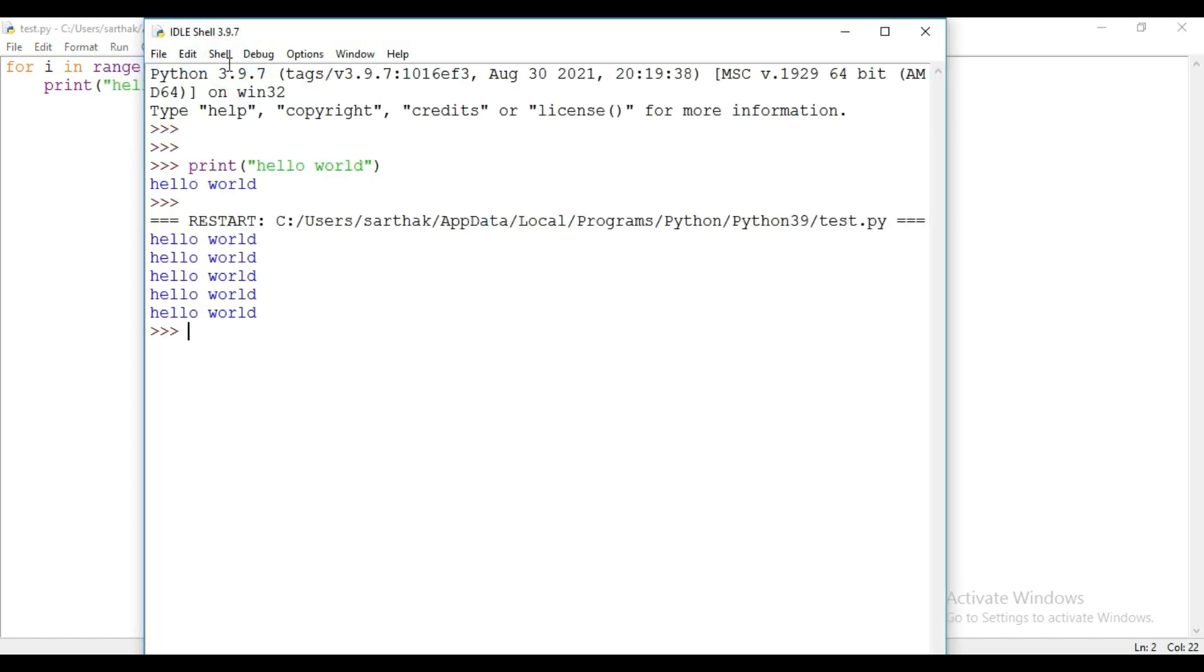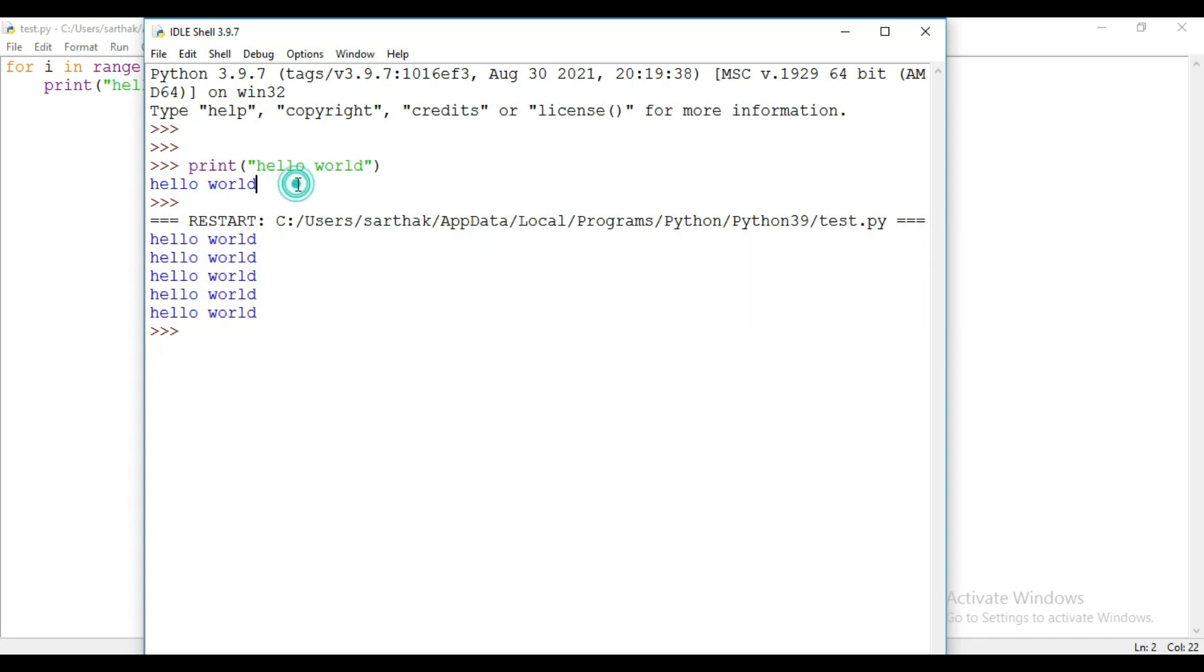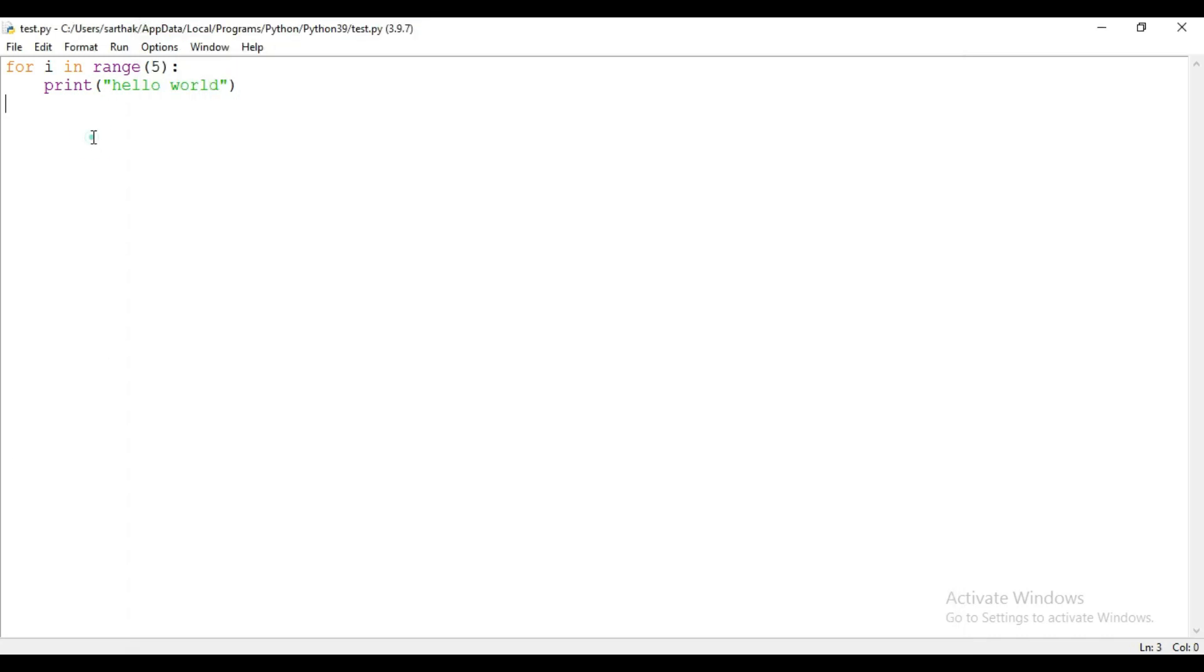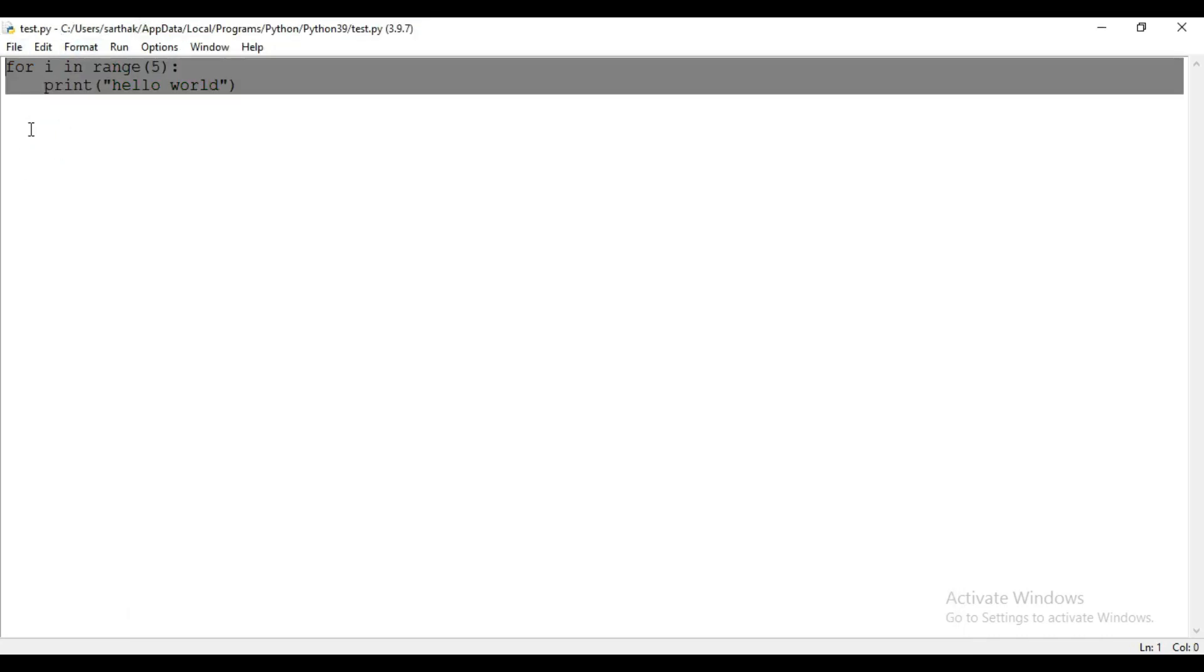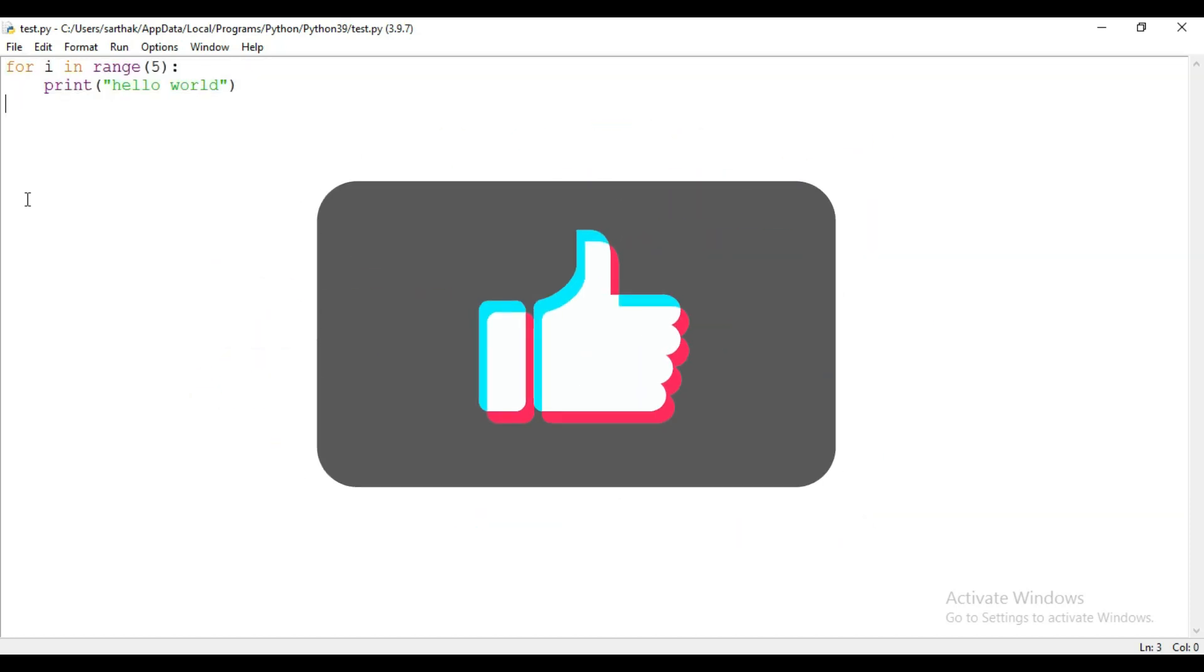So you can see it is printing hello world five times. So if you want to check for any one line of the code then you can use this IDLE shell separately. And if you want to write long code or more than two or three lines of code, then you can use this file.